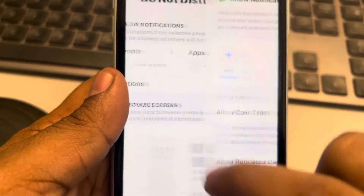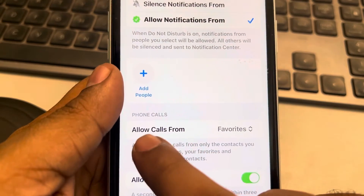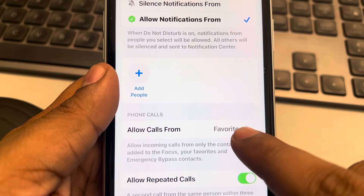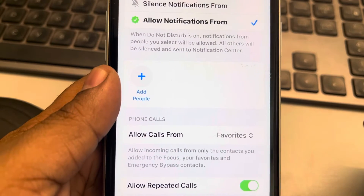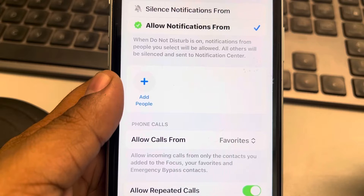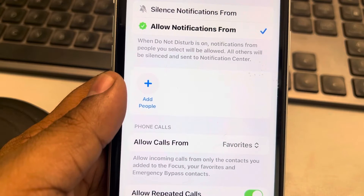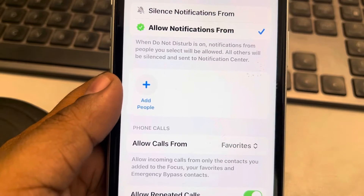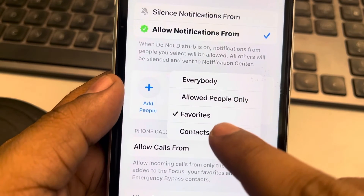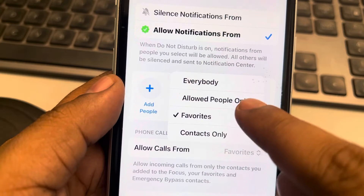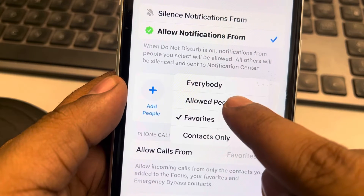Now tap on People. From here, Allow Calls From shows Favorites by default. But if you want total Focus mode and want Do Not Disturb to be enforced completely on your phone, tap on it and select Contacts Only or Allowed People Only.